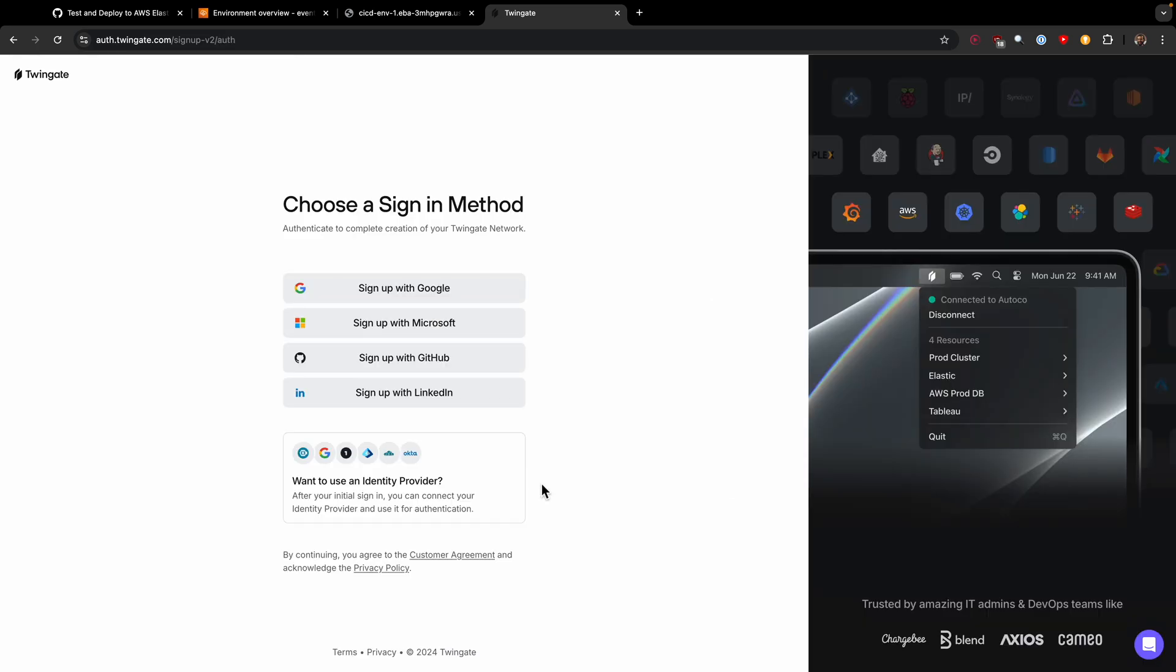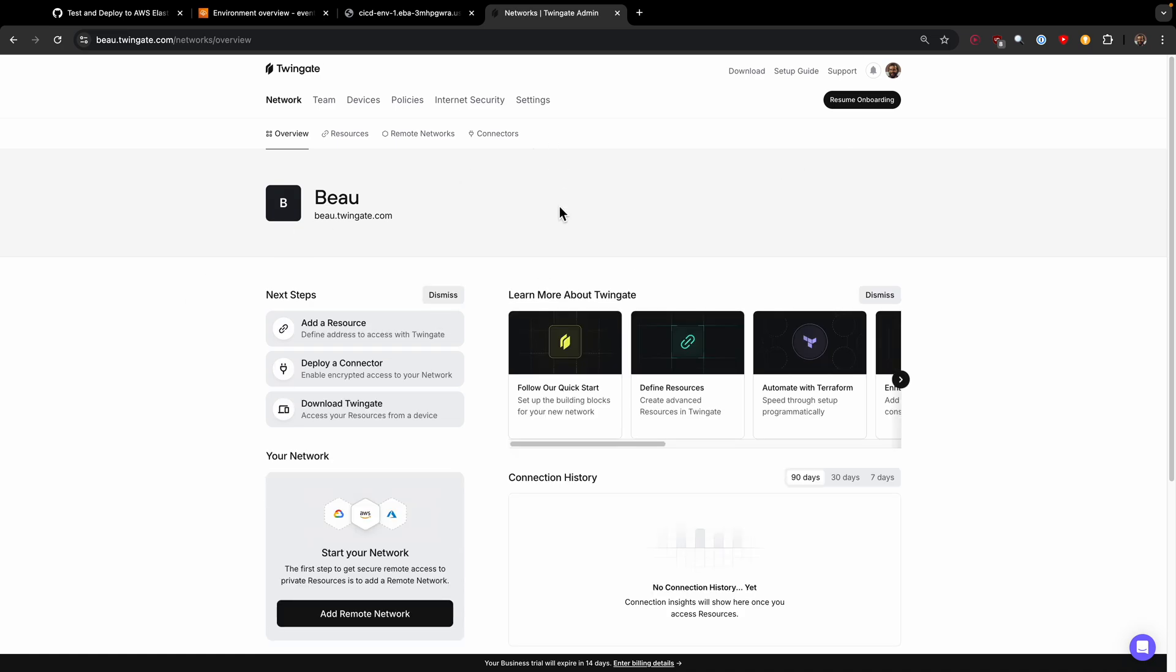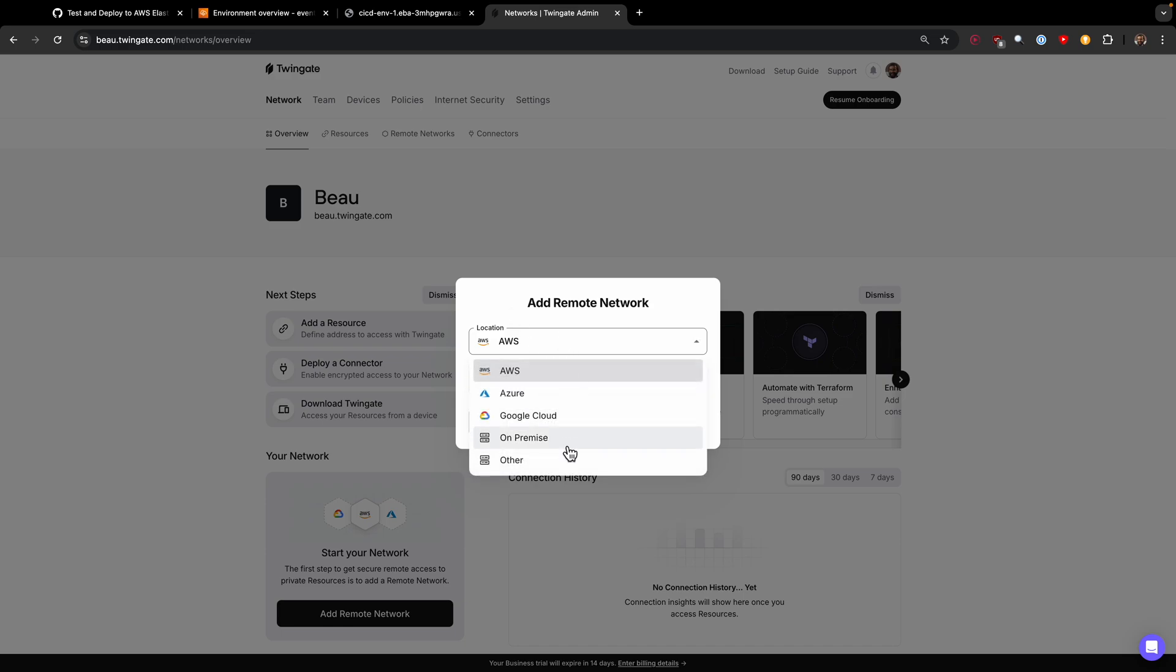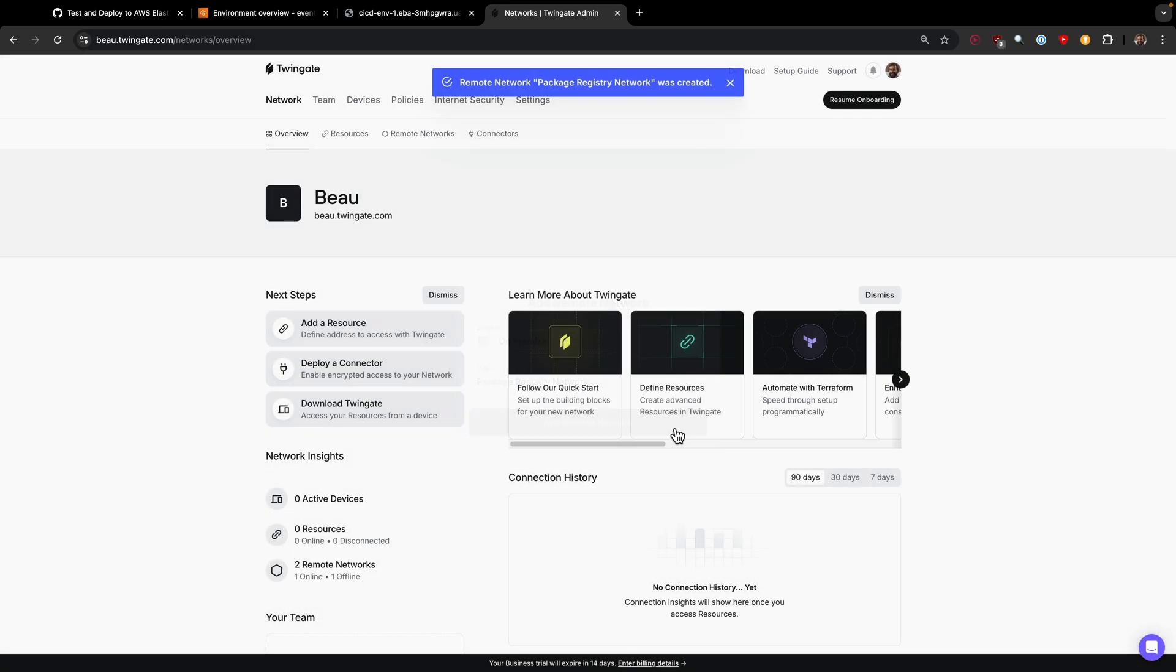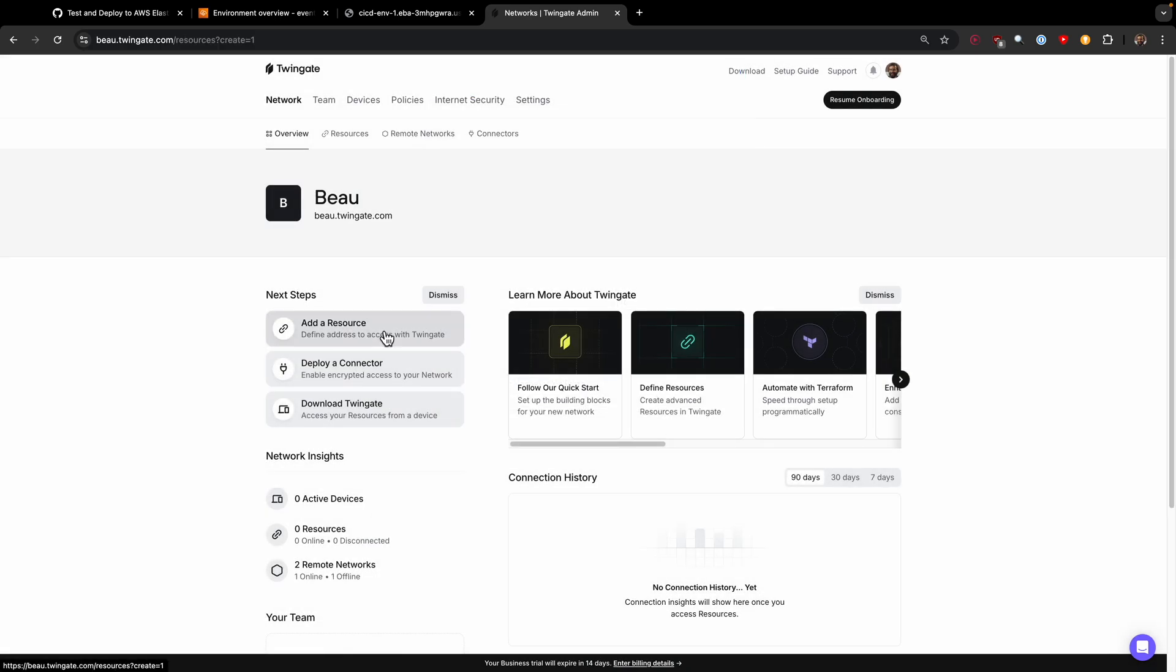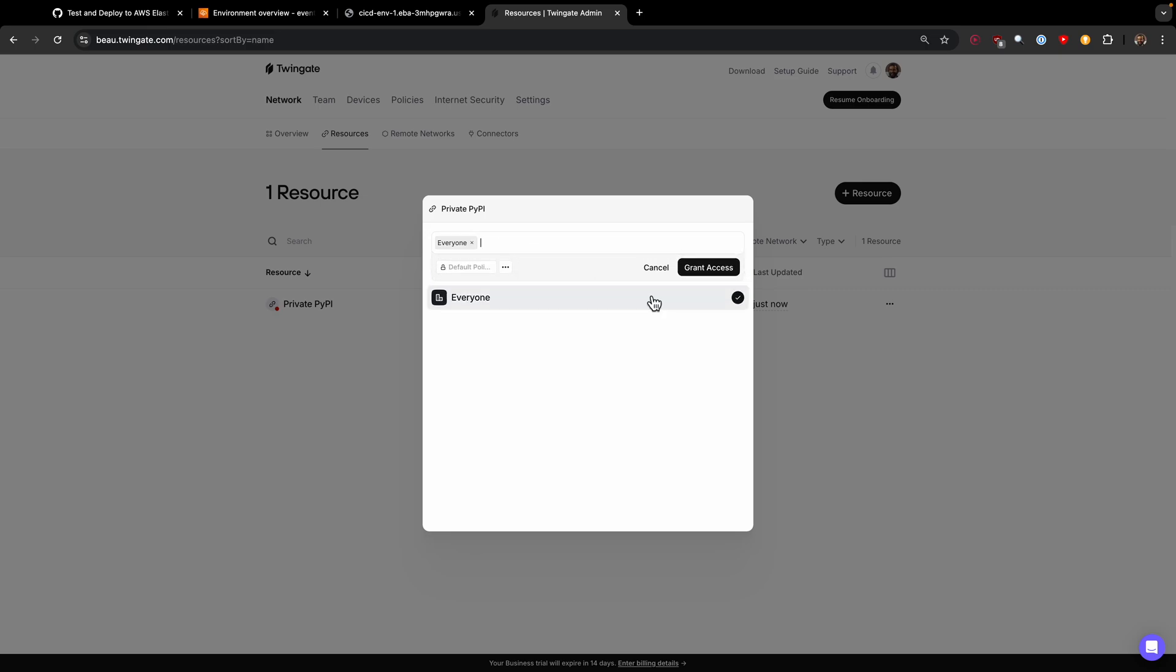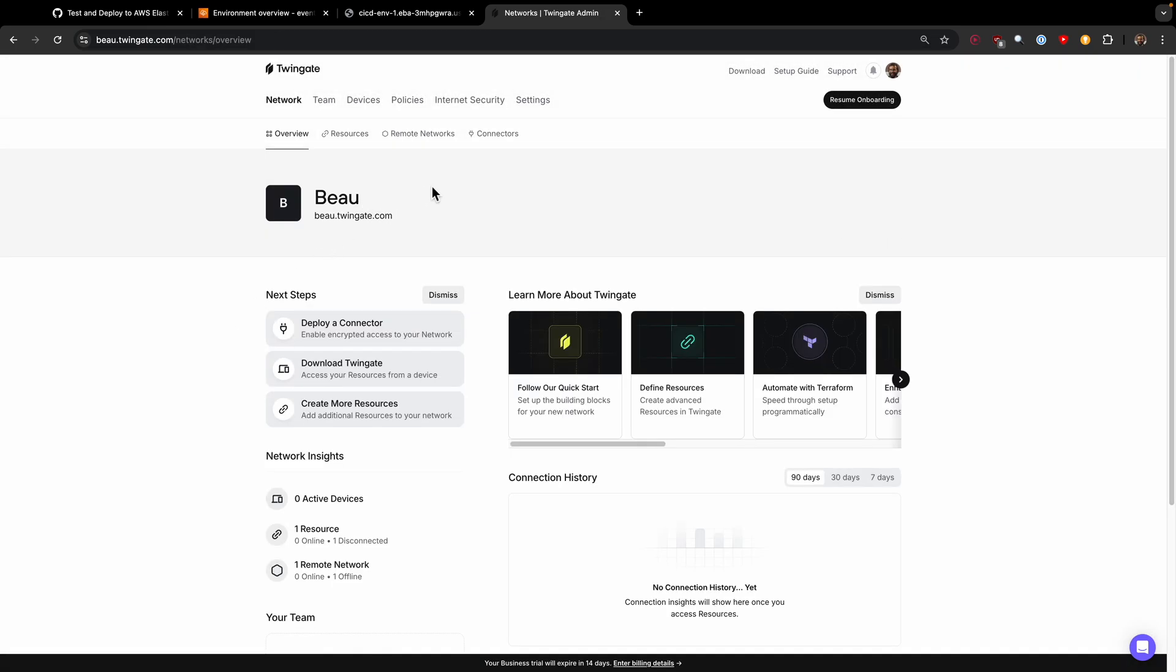We're on the Twingate website. I just have to create a free account, then create my network. We'll skip out of this onboarding. I'll add a remote network. We're just going to do a simulated network so you can see how this all works. We're going to say it's on premise, and it's a private registry network. Then we'll add a resource. This is a made up URL—we're imagining this is our private package registry that we only want to be able to access internally.